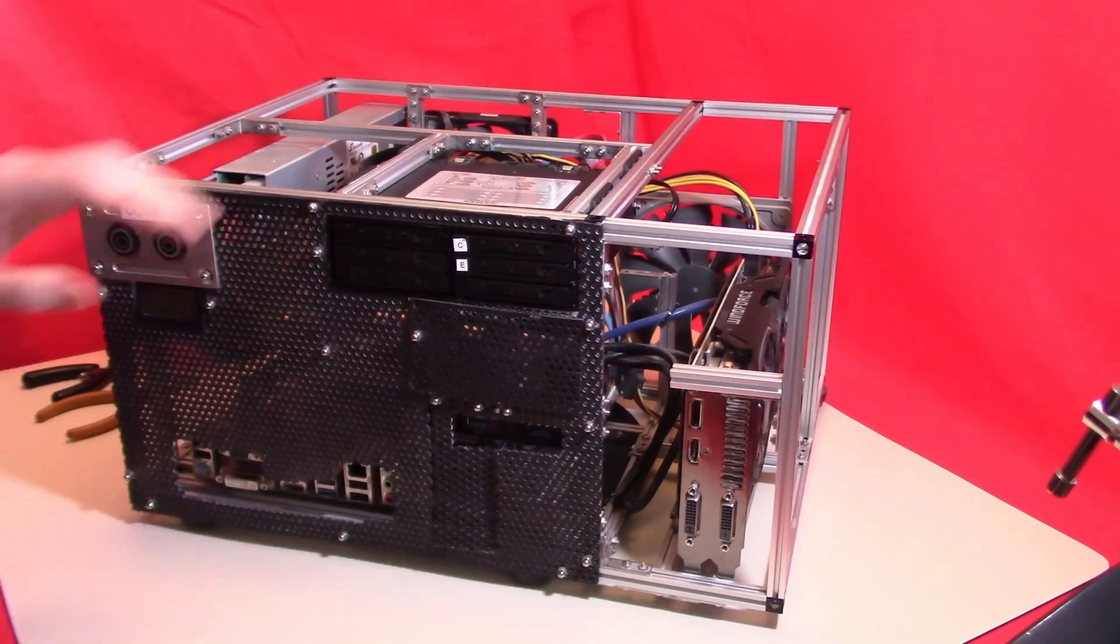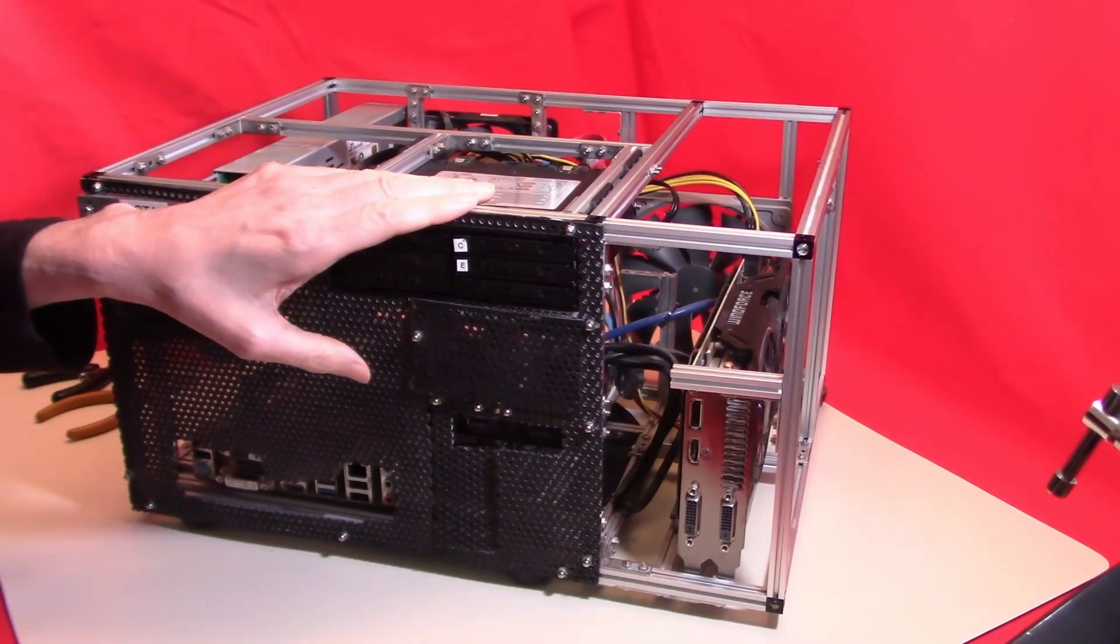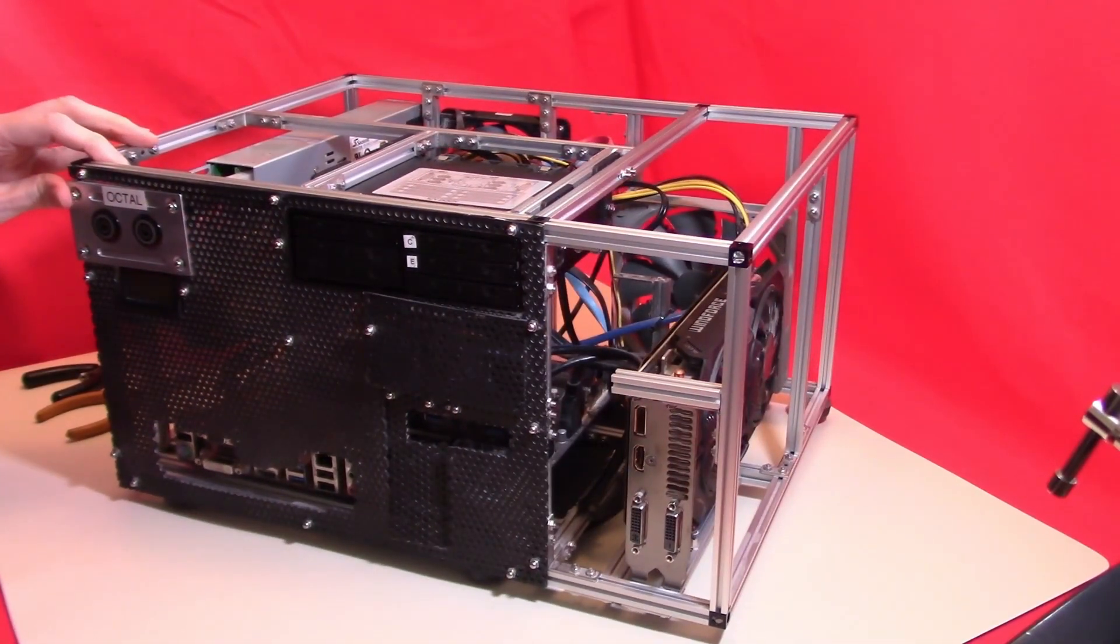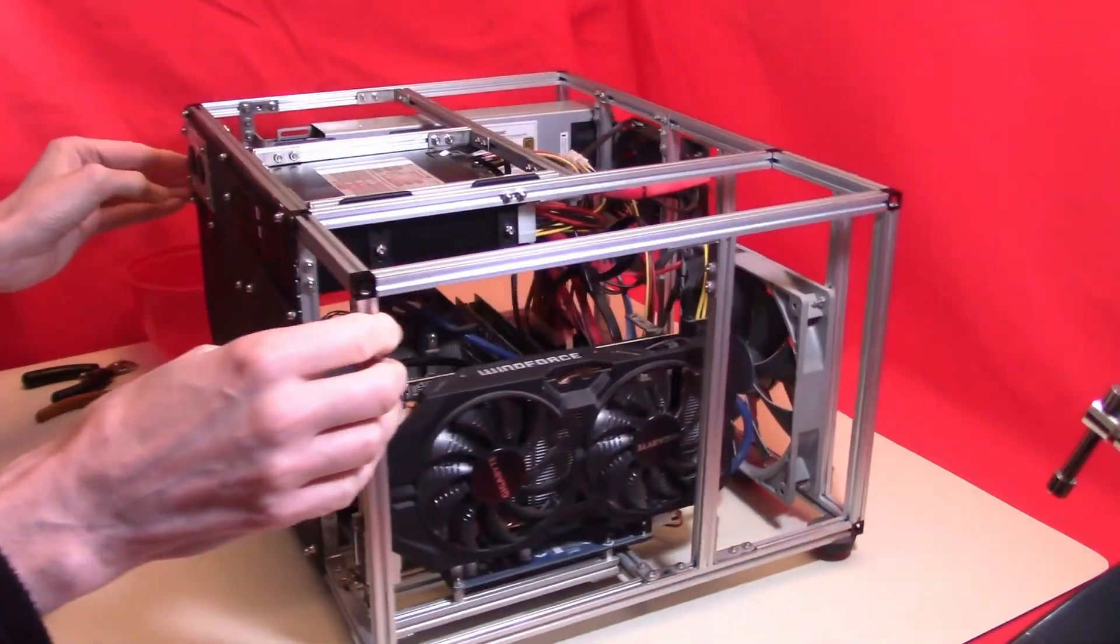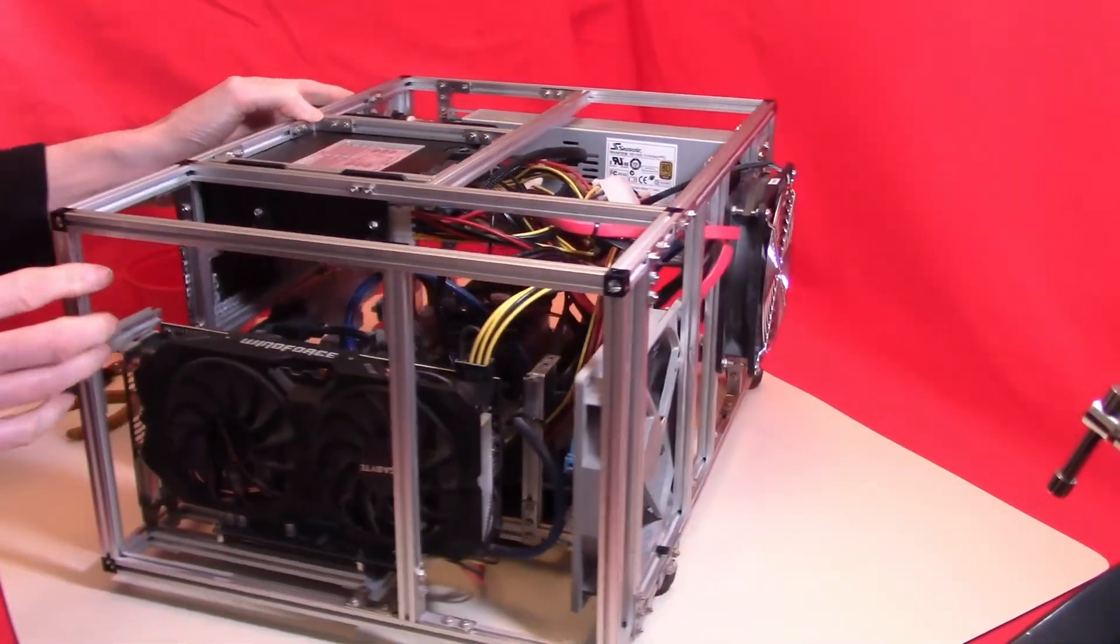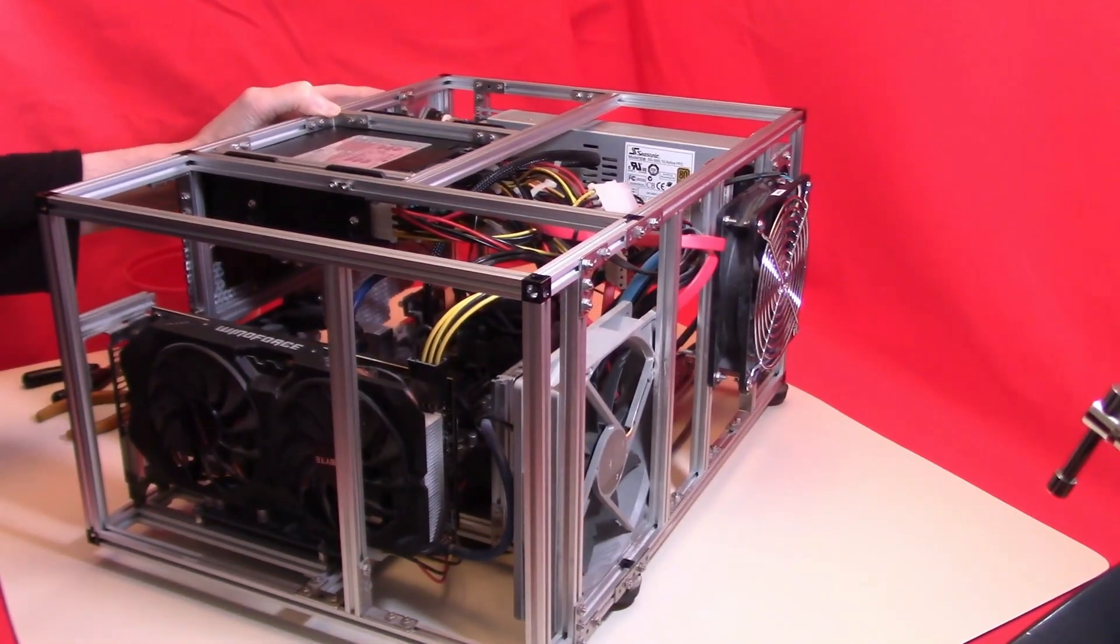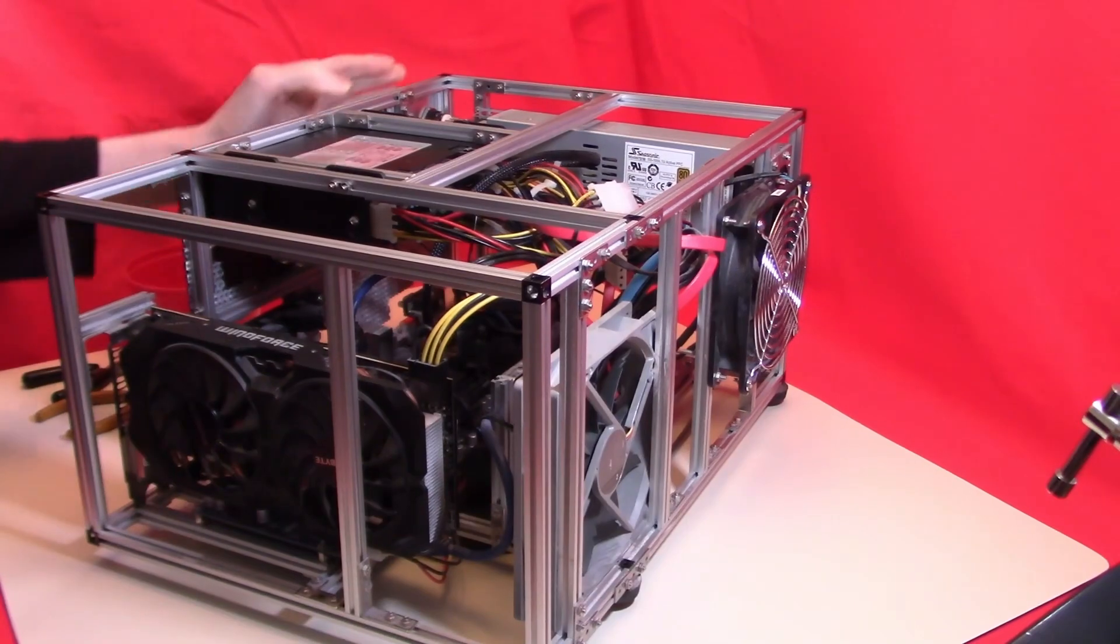Today we're going to be doing a teardown of this computer. This was my Octo computer, created in a MakerBeam frame. Unfortunately, the motherboard has died, however much of the rest of the machine can still be salvaged.